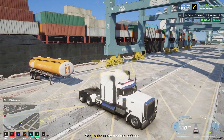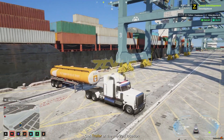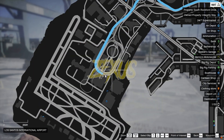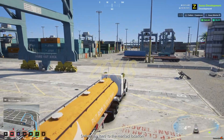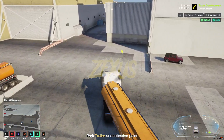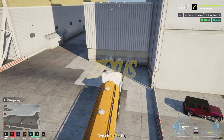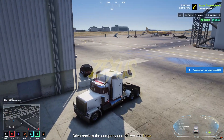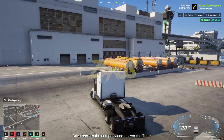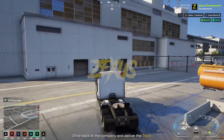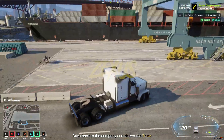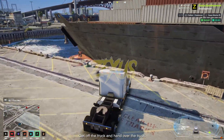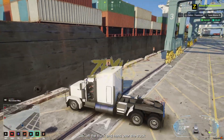Get behind the trailer to connect it. Once connected, a delivery location will appear on your map. Drive to that location, park the trailer there, and press H to ditch the trailer. After completing the delivery, return the truck to its designated return point and get out of the truck.